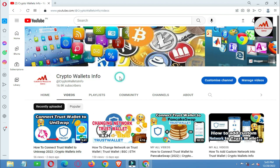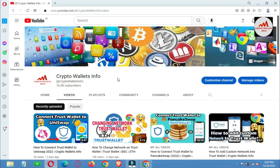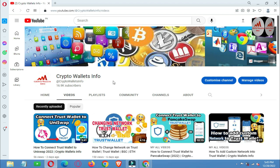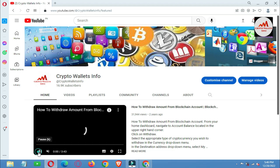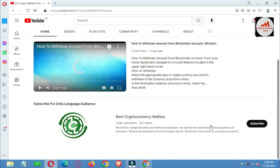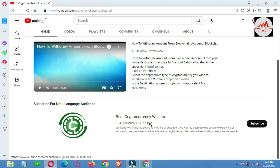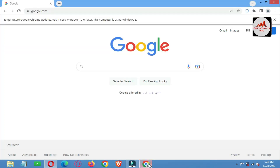Also press the bell icon button. If you need to get the same information in Urdu language, you can join my other channel, Best Cryptocurrency Wallets. I have attached the link to my Urdu YouTube channel on this video. You can go to my YouTube channel, click on the home button, and you can see the link available there. I have already uploaded 637 videos on this YouTube channel.